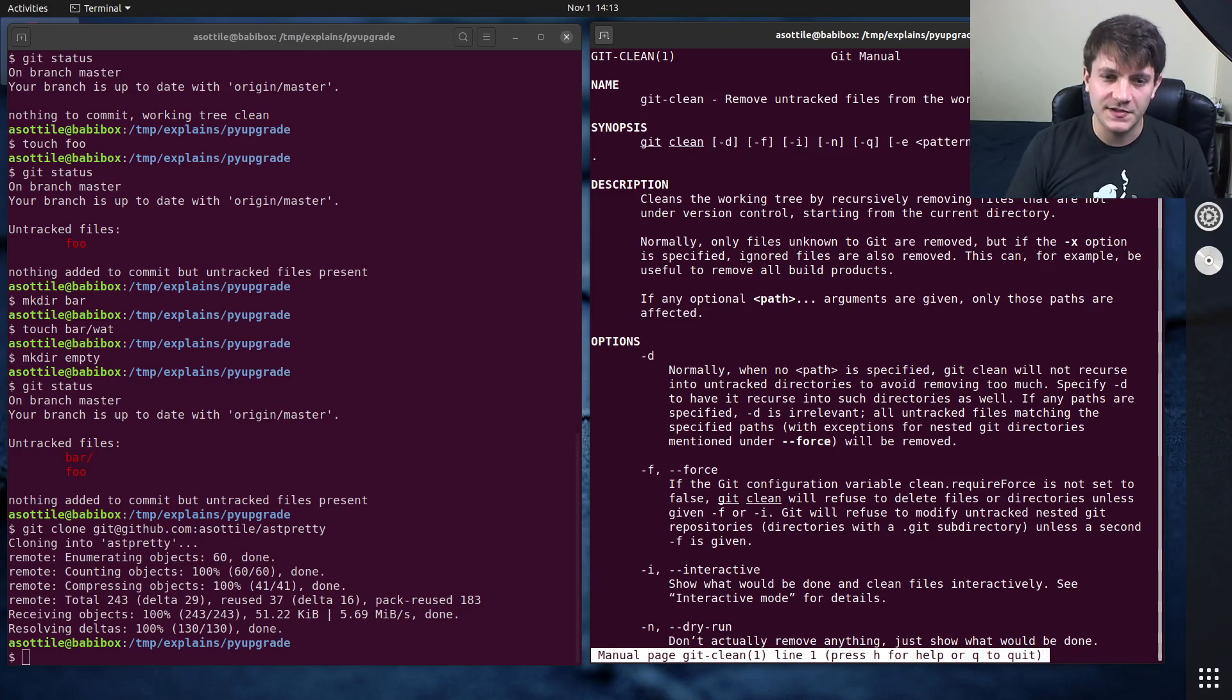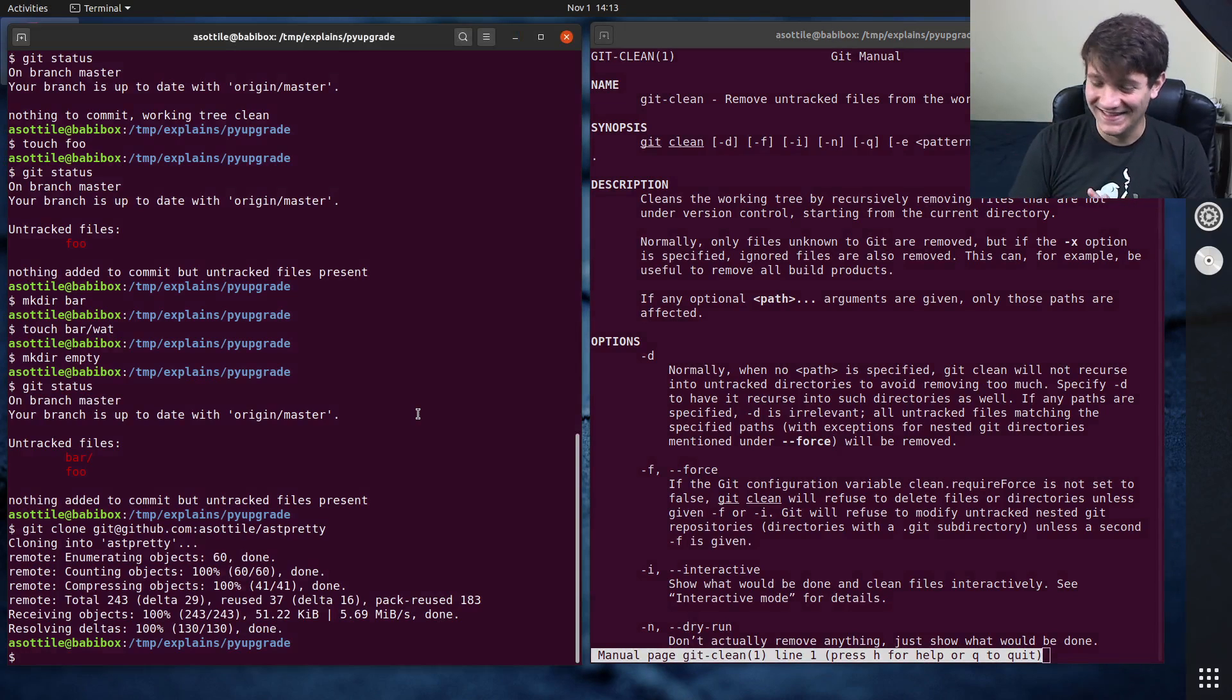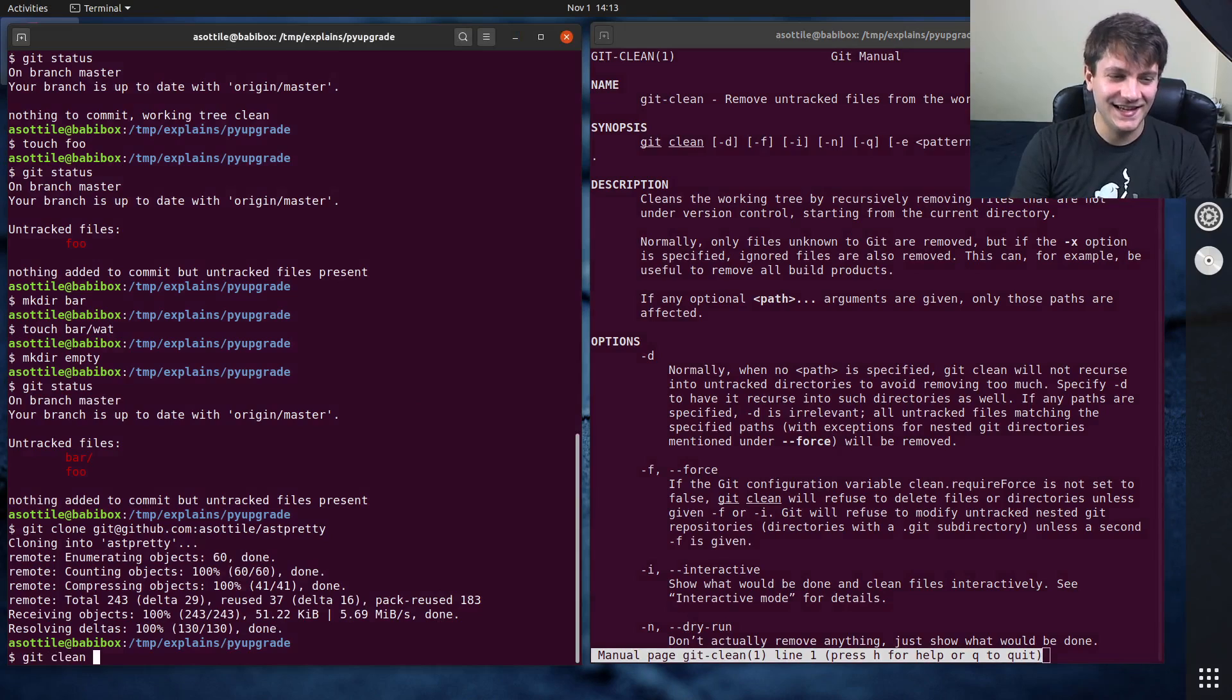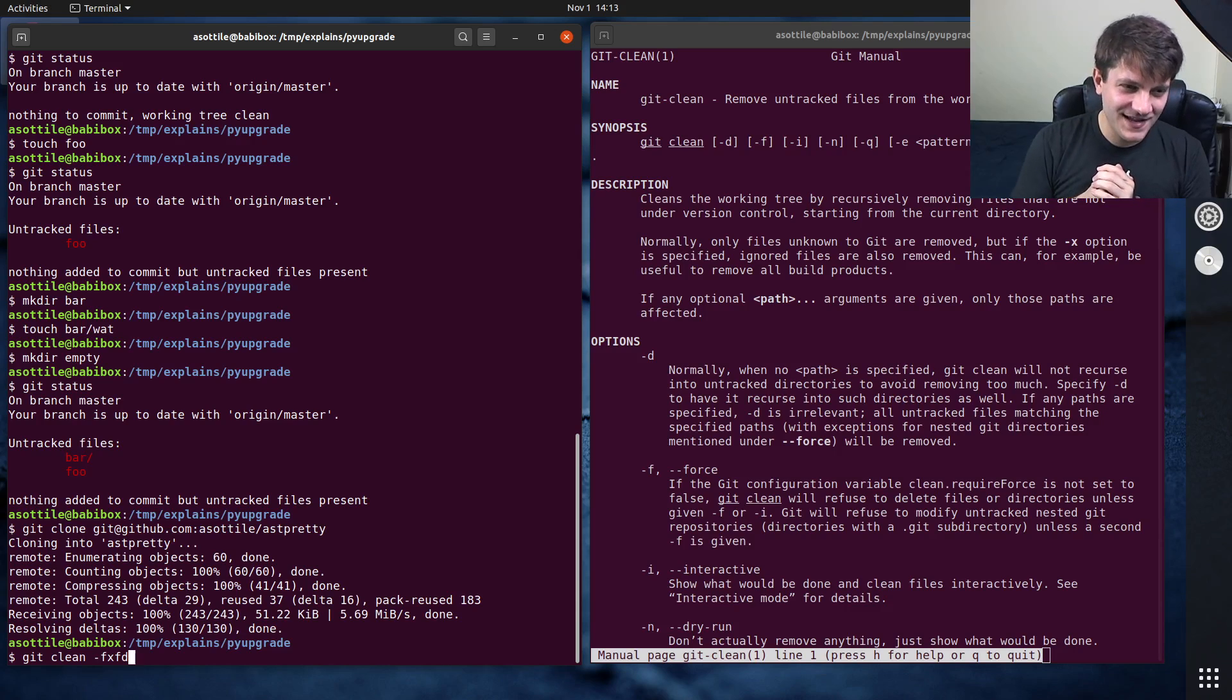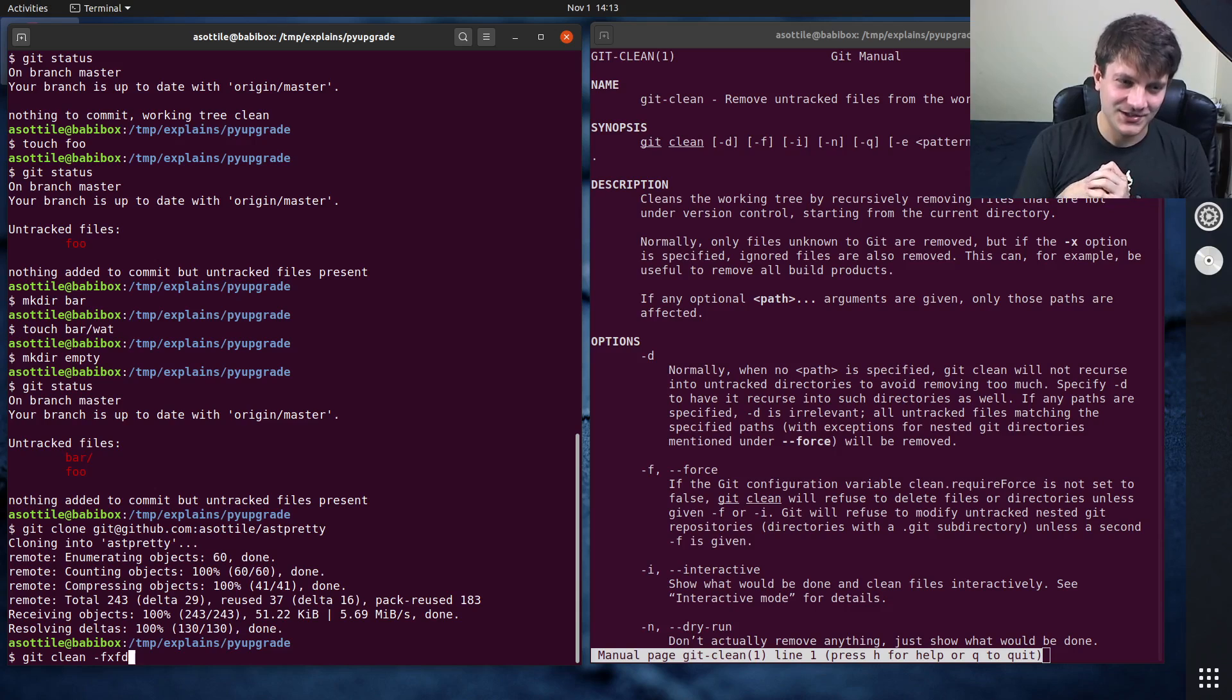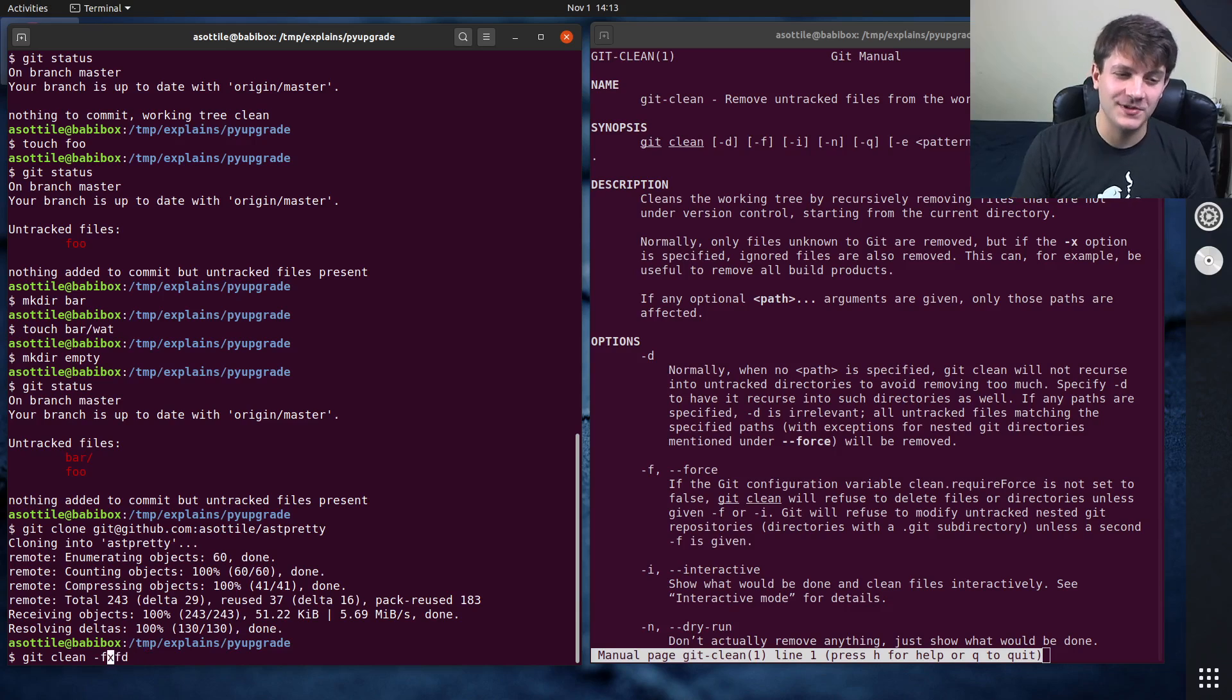The command that I always run is git clean -fxfd. I don't remember when I picked this up—I want to say that my coworker Buck at Yelp actually showed me this—but these are the options that I always use and I always write them in this particular order.